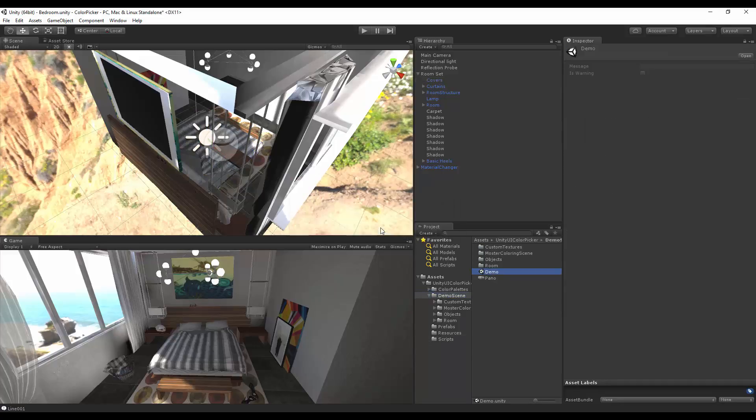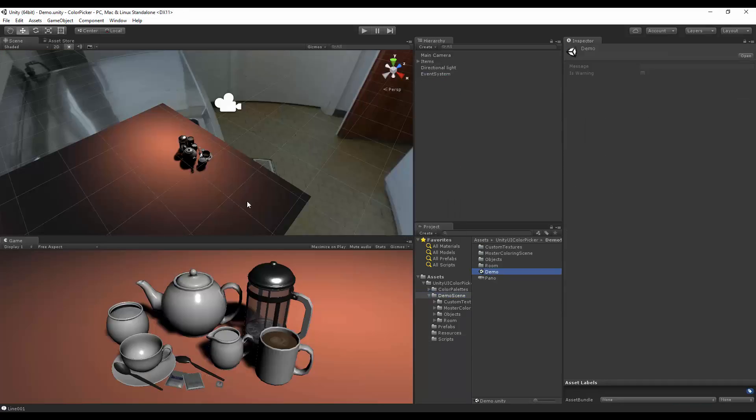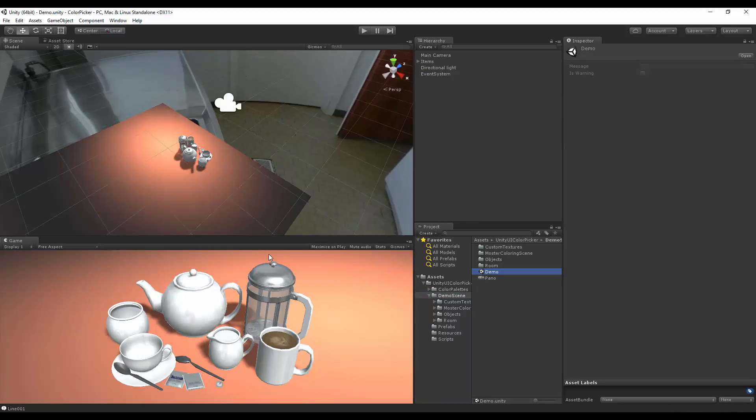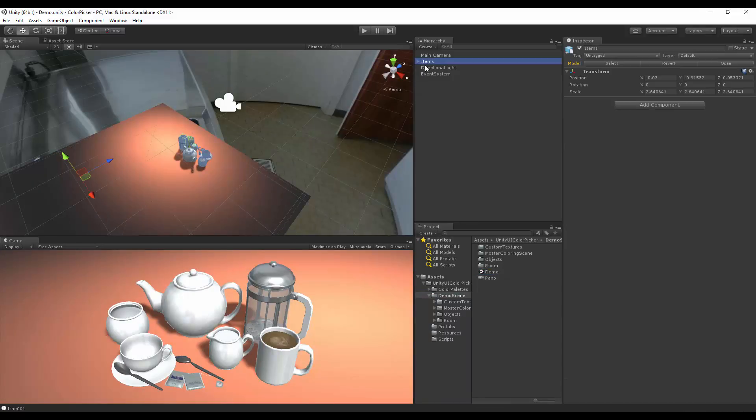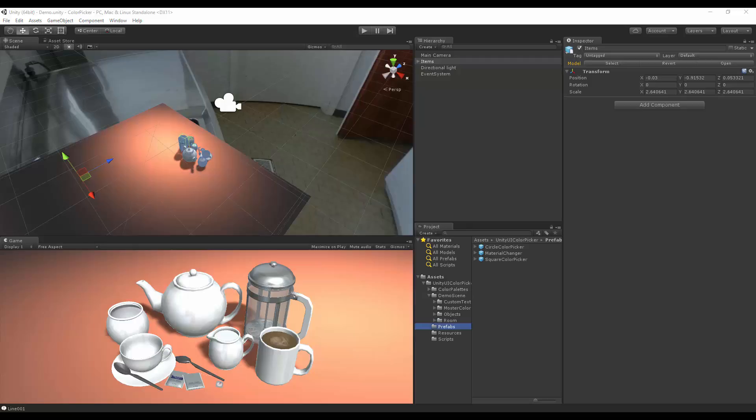I'm going to open up the demo scene. Here we have our pots and pans scene from our last update, except it's not set up for the Material Changer. Because this change is so different from the other one, we actually created two new scripts.